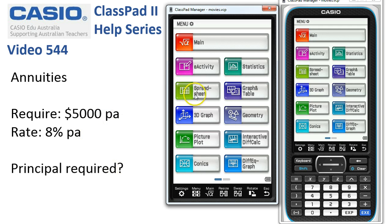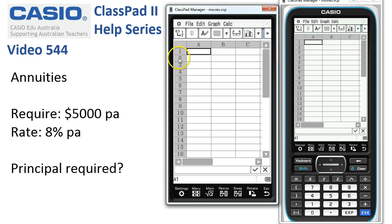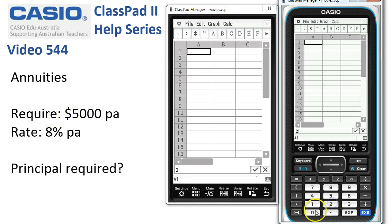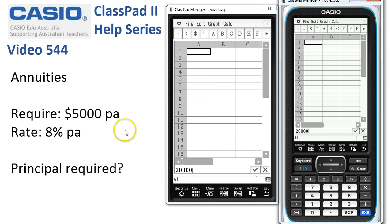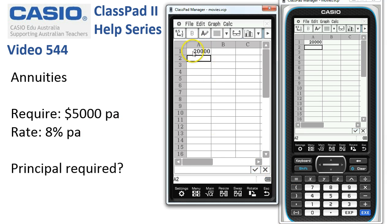So let's go into the spreadsheet and put in an estimate for how much we need. I'm guessing we want four lots of $5,000, that'll be about $20,000, and that's probably going to be a bit much because we haven't taken into account the fact that we're going to be getting eight percent interest here, but let's start off with $20,000.